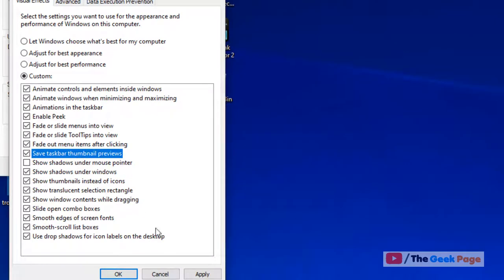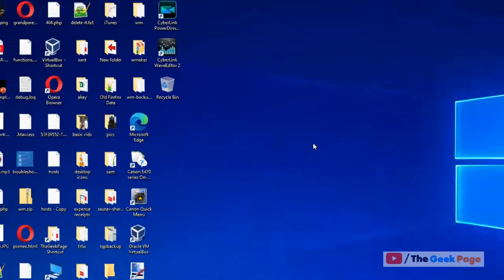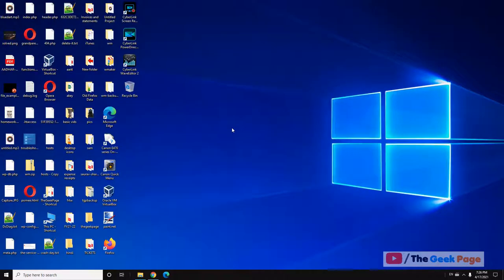Now check this: Show thumbnail previews. Just check Show thumbnail previews, click on Apply and click on OK. This also fixes the issue in most cases. That's it guys, please do like the video to support us and thanks for watching The Geek Page.